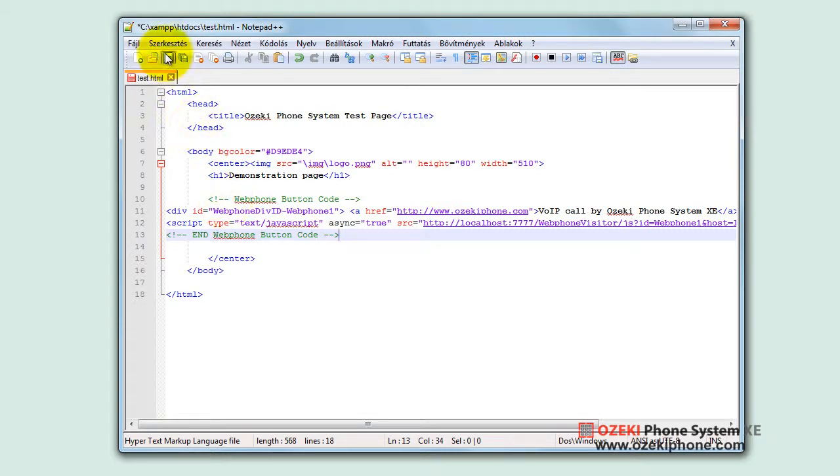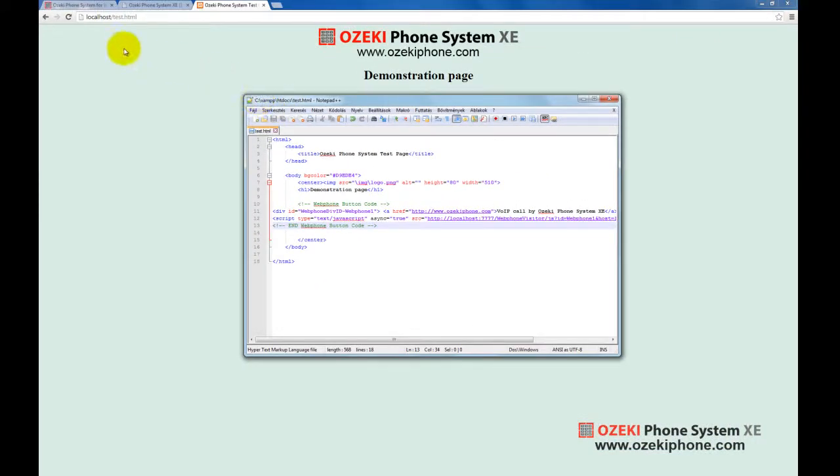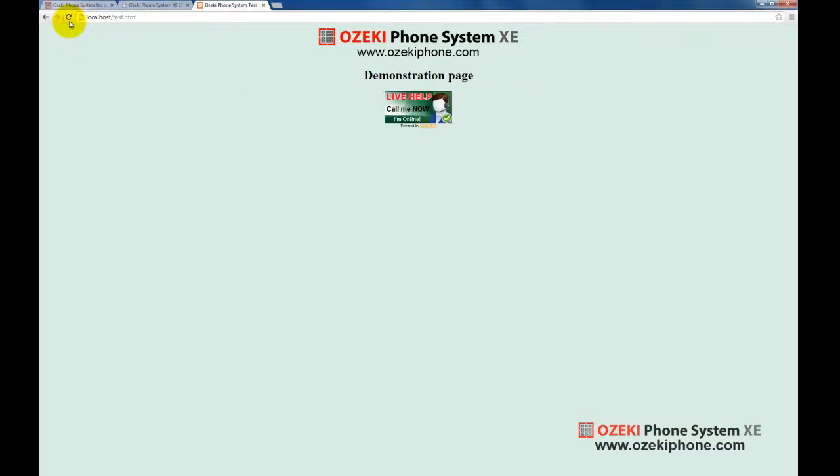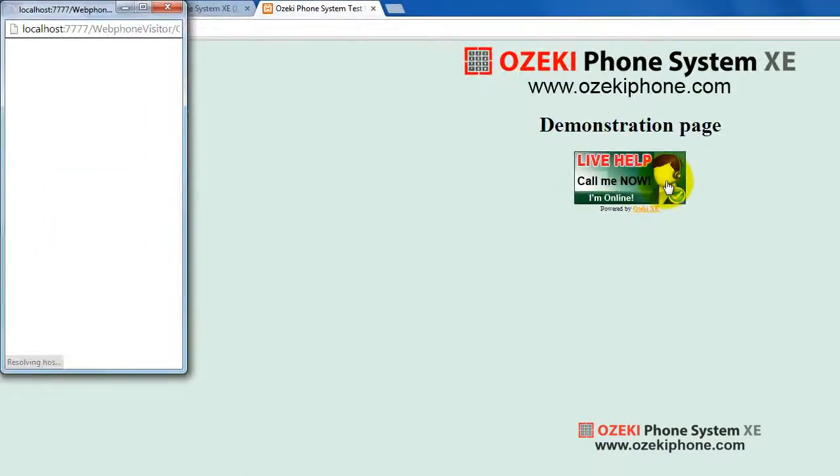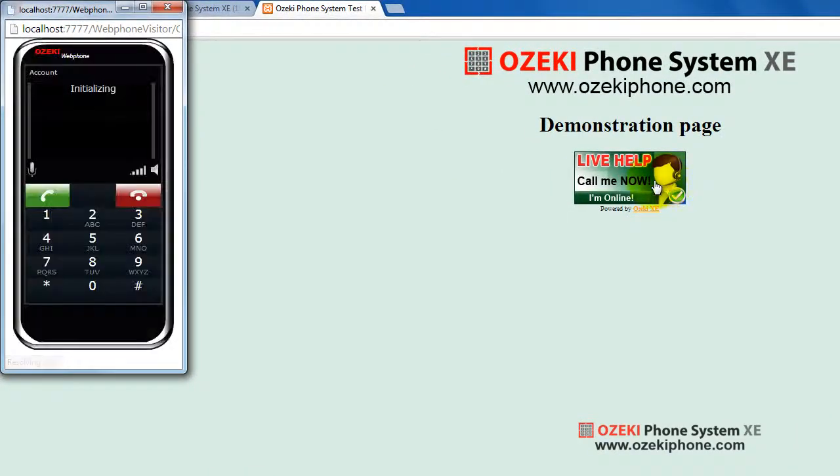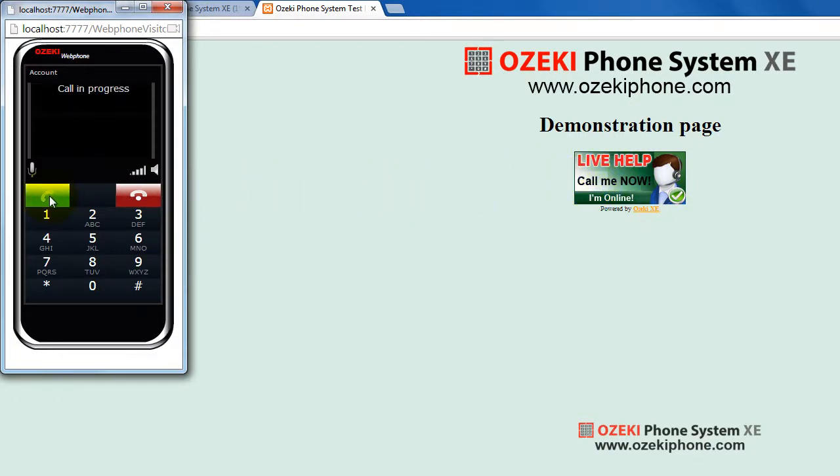Save the source file, then refresh the web page, and the call starting button will appear. Let's test how it works. Click on the call button. Hello, this is an OZML script.